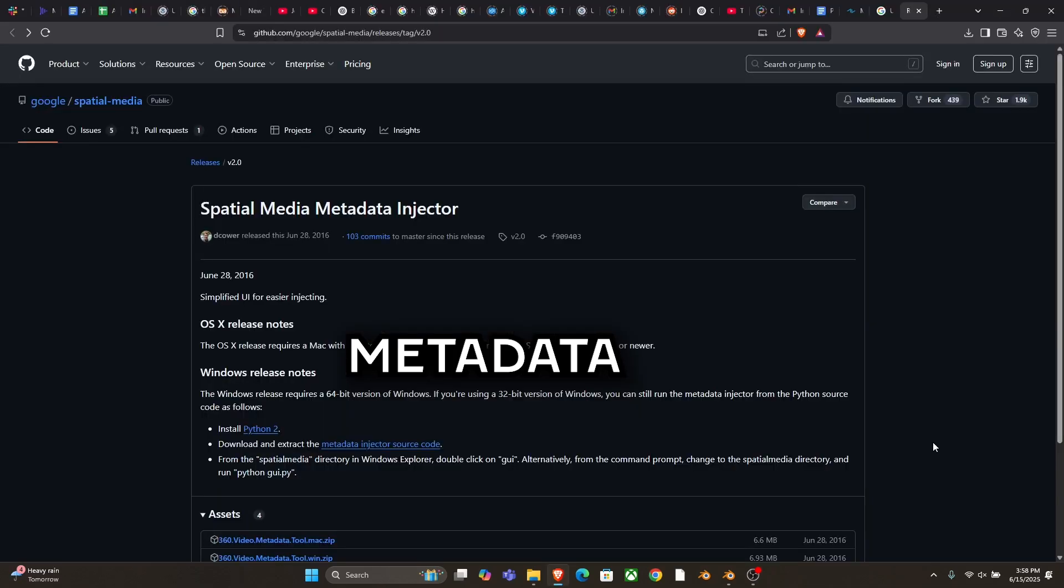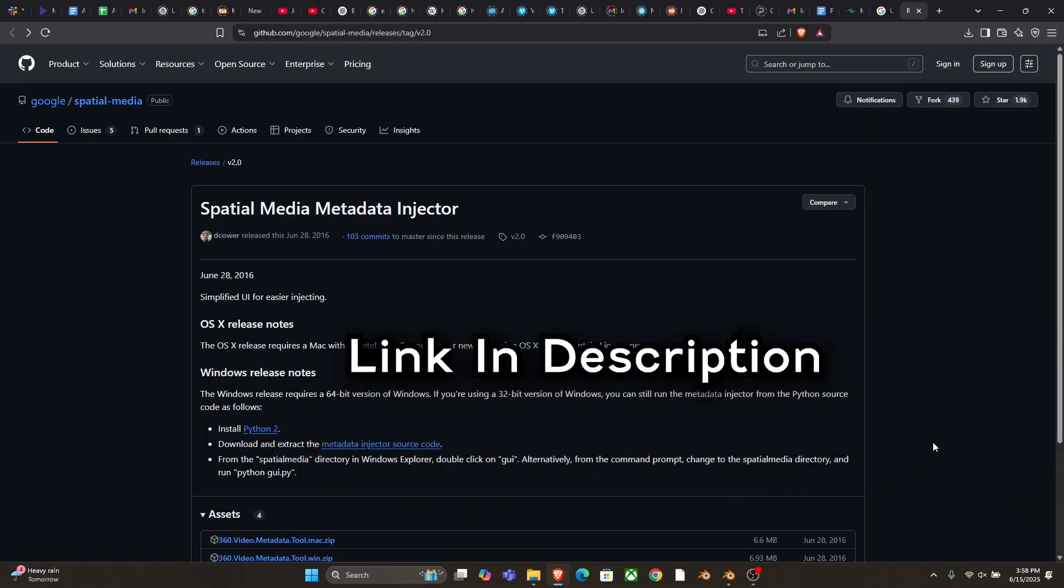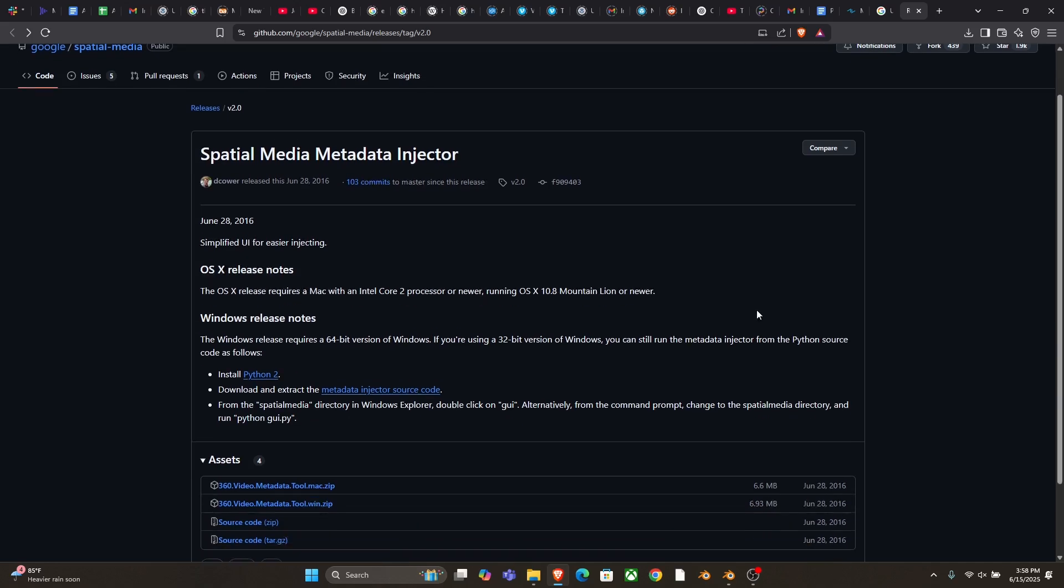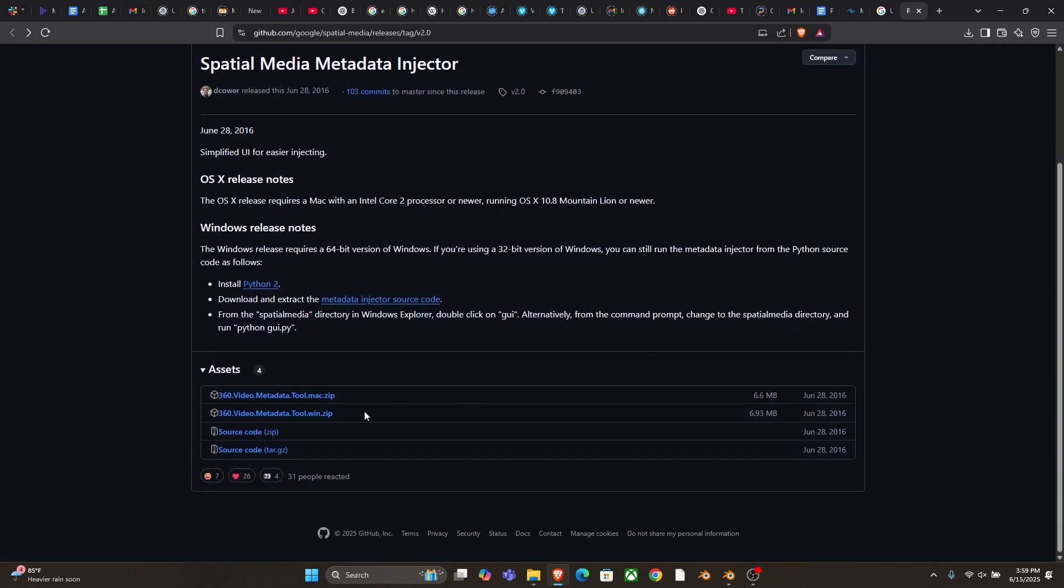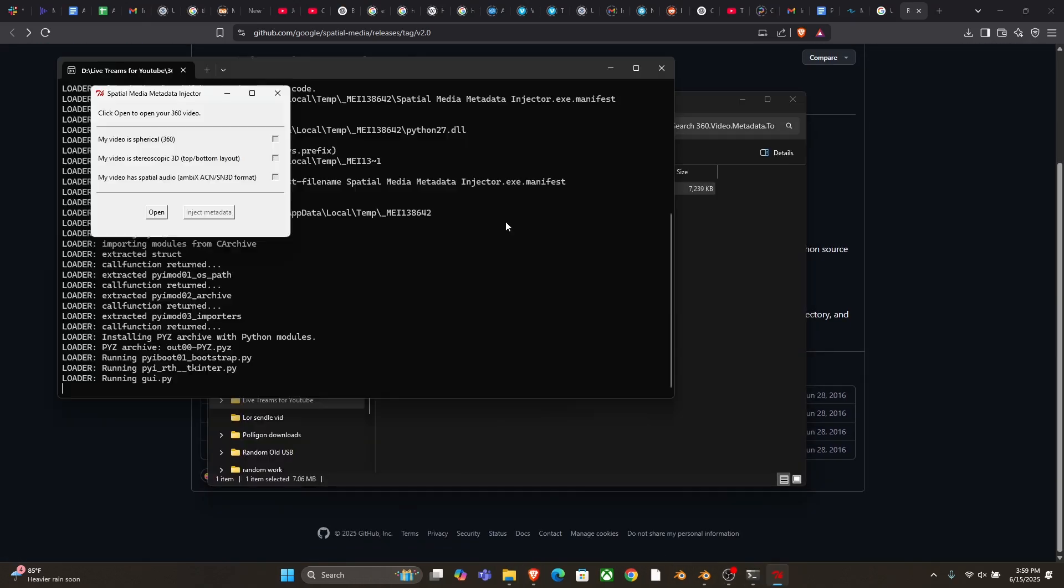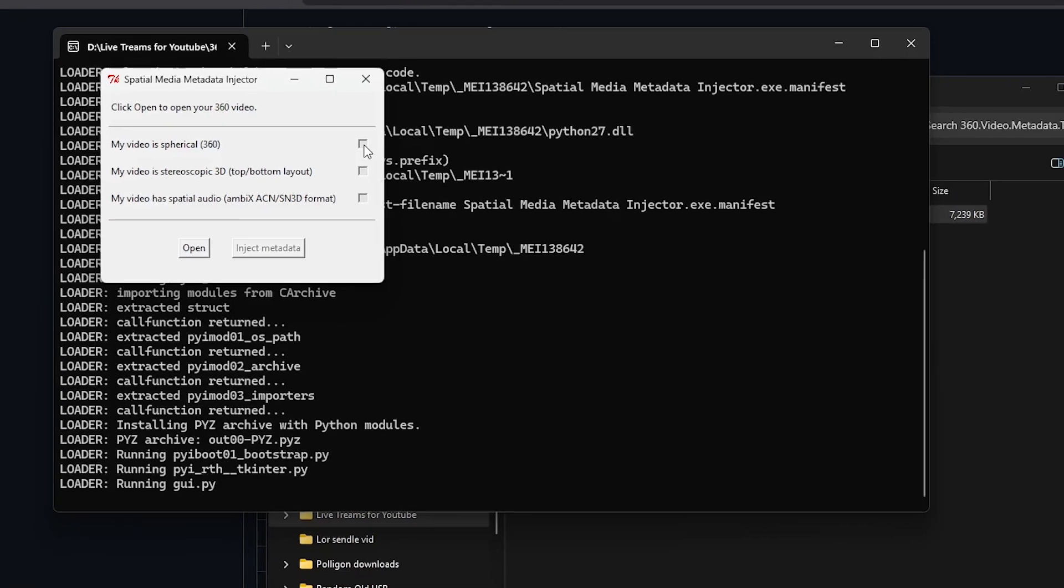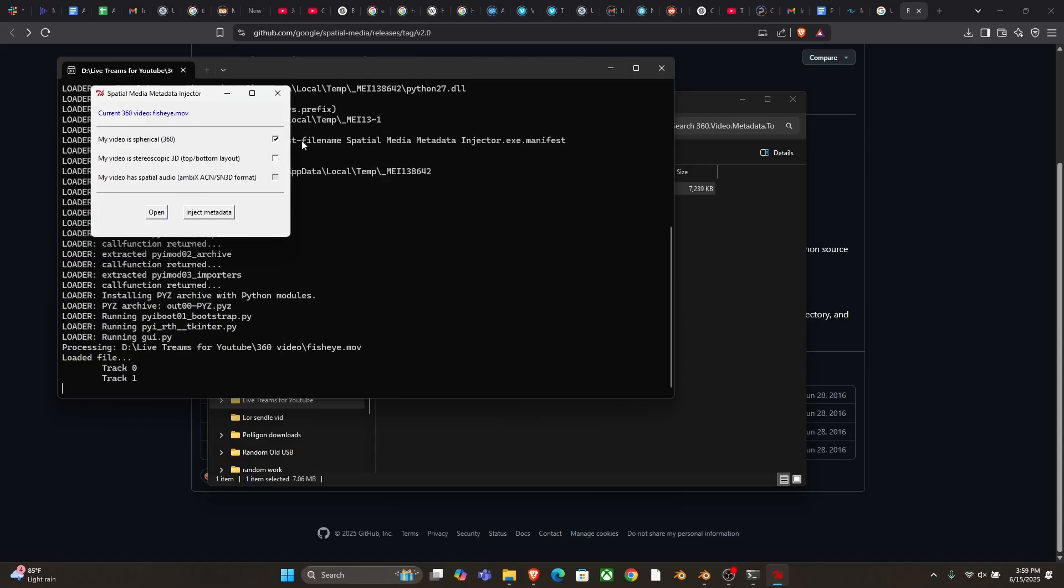To fix this, Google actually makes a free tool to be able to inject the metadata. So if you go to this link, which is linked below, you'll need to install Python first, and then download the master tool. Once you got that downloaded, this is what you'll see. It's a tiny little box that has three buttons on it. So you just load in your video, and you enable that it's spherical, and if you rendered the 3D, which we'll get to, and then you just hit inject. After that, once you upload it to YouTube, it will automatically be able to tell what type of video it is.